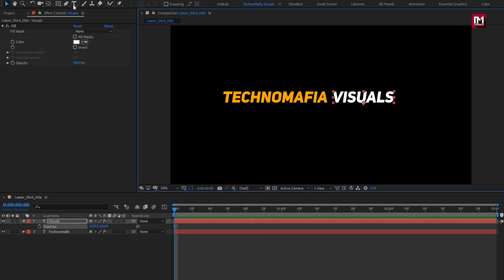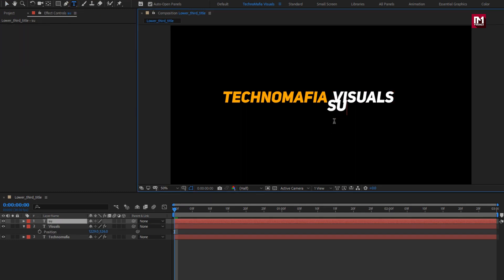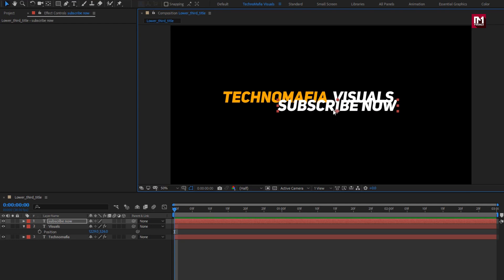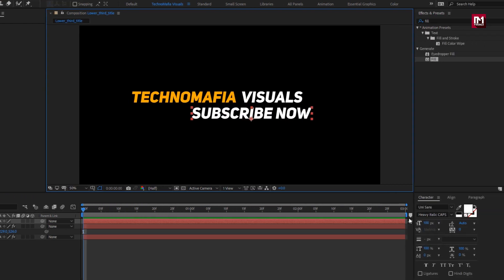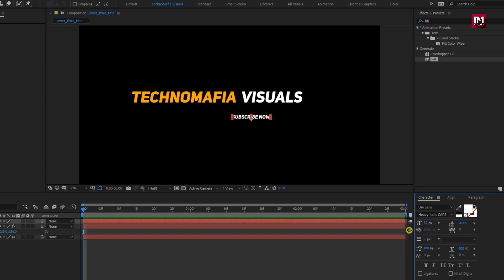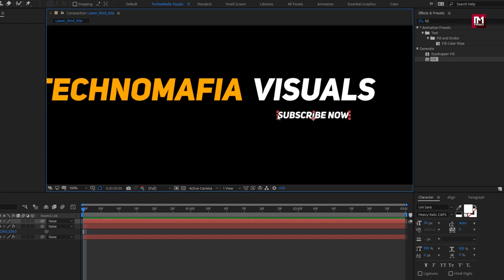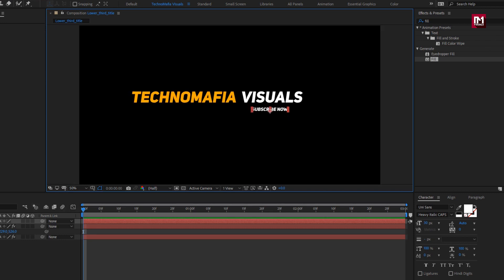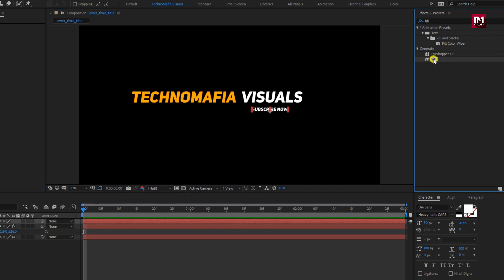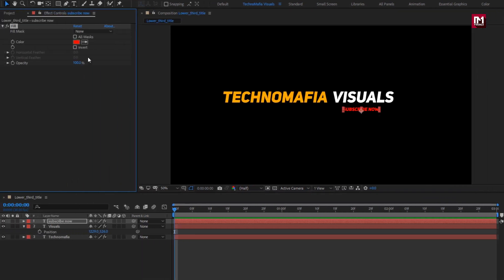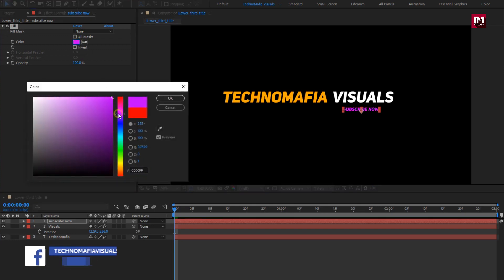Position it near to the first text layer. Now let's add our subtext. Let's reduce the font size — I will set it to 30. Let's position it below the second text layer. For the subtext layer, let's add fill and change the fill color.